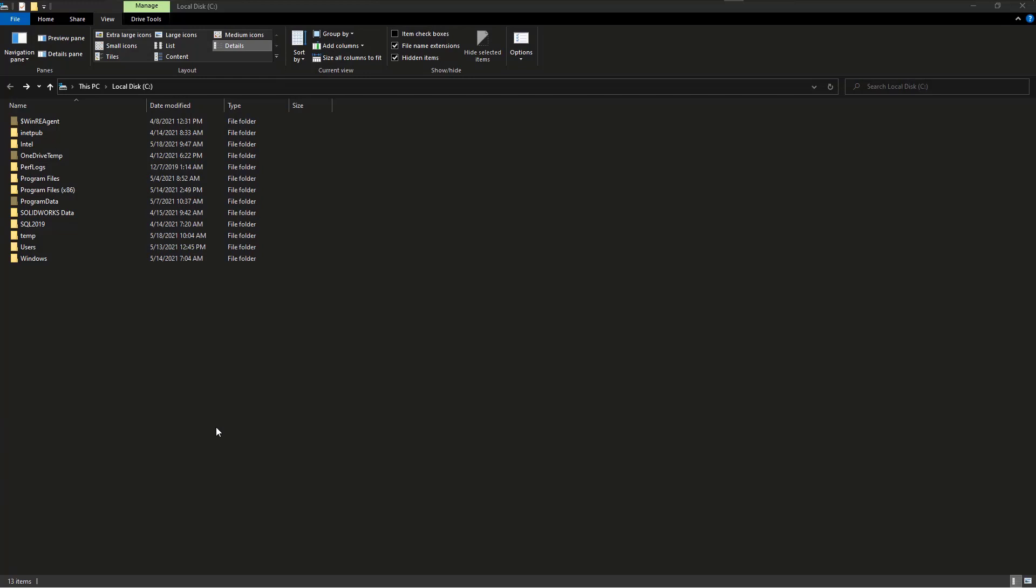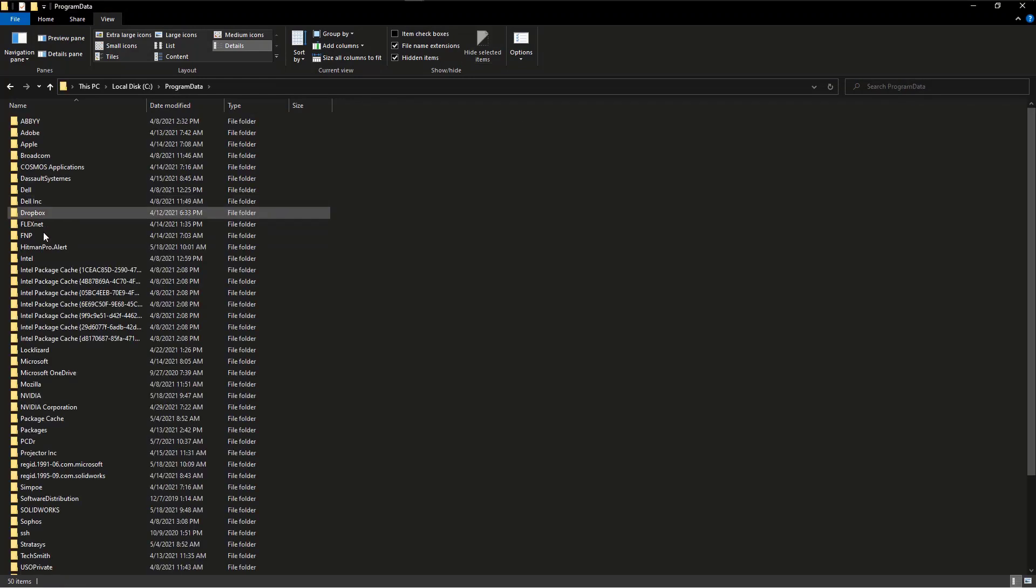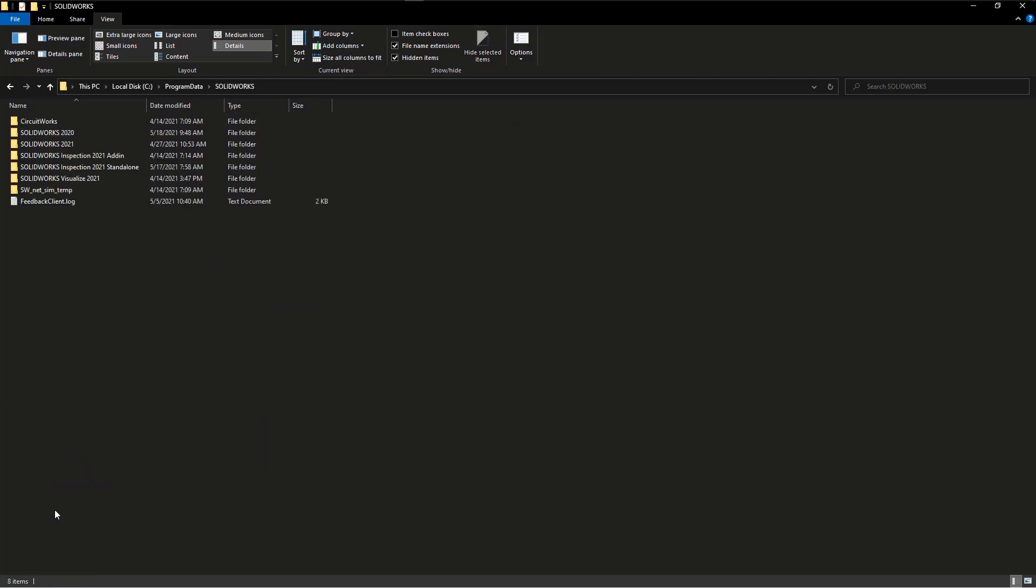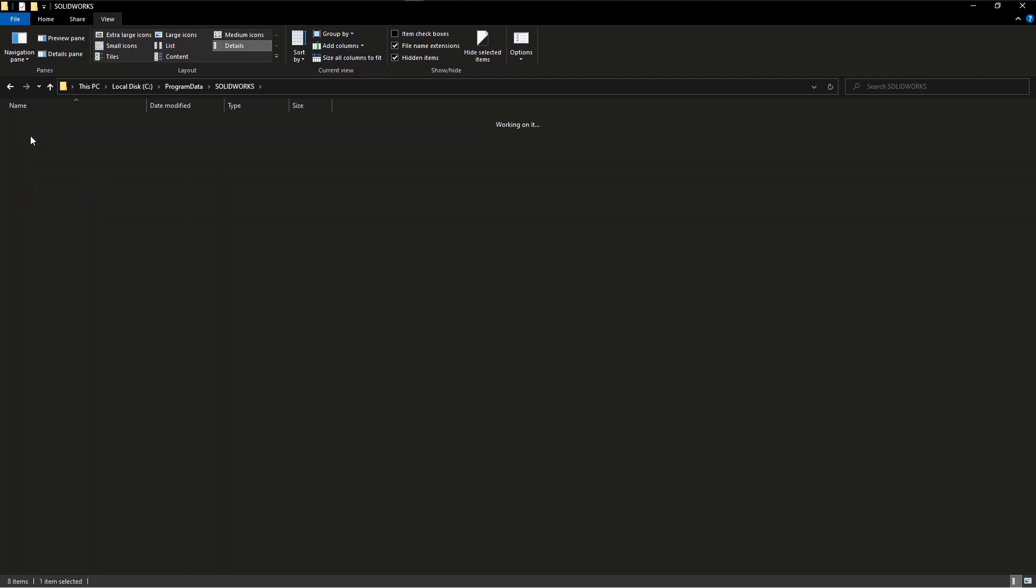When I go to that location located under my C drive, program data, SolidWorks, you'll notice that I have several SolidWorks folders for each version I've installed on my machine. If I try and find the location of the sheet format on my template, you'll see that I'm missing the language folder in my 2020 folder.